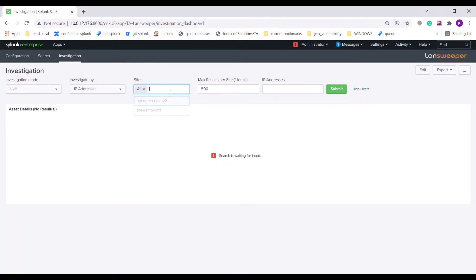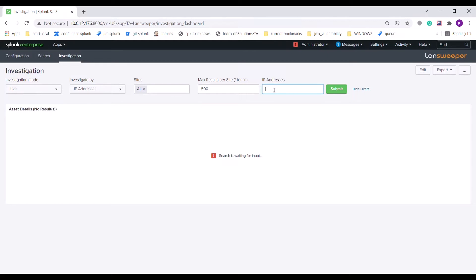Site ID represents a list of site IDs from which to fetch the data. The maximum results per site is by default 500. In case you want to fetch all the data, you can use star instead of 500. This text box is used to provide a comma-separated list of either absolute or partial IP addresses according to which the data is fetched and displayed to the user.